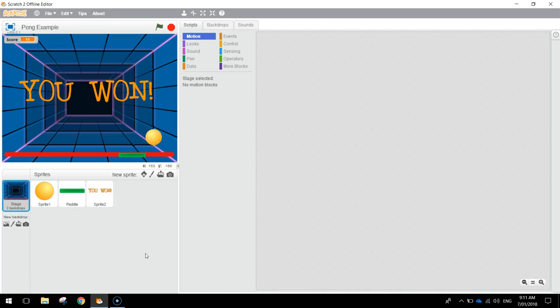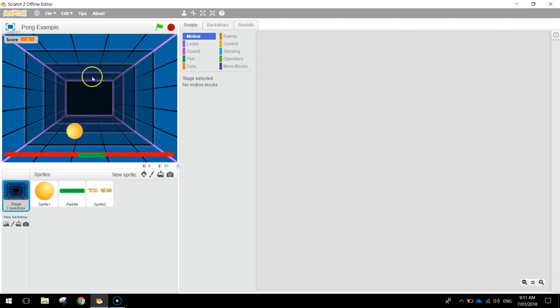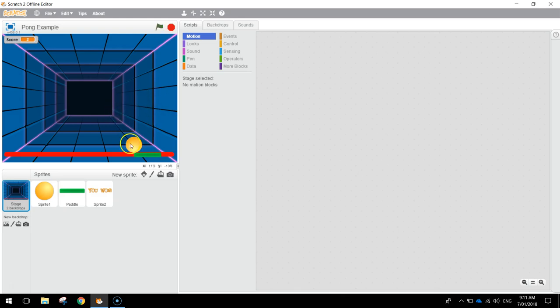In today's video we're going to be using Scratch to create a simple version of the game Pong. I'll give you an example by clicking the green flag of how Pong is going to work. Basically there's a ball that bounces around the stage, and if it hits the red line it's game over.